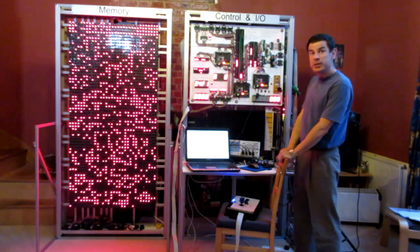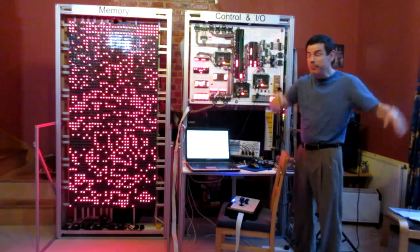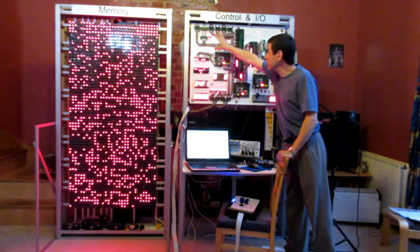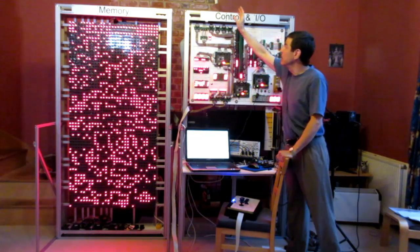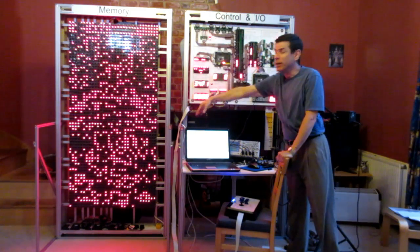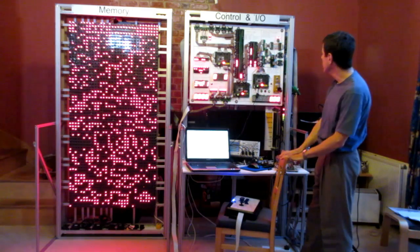The rest of the megaprocessor is stacked up behind you. Here we just have the external interface of the processor and the memory frame over there.